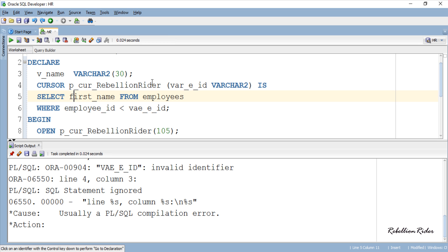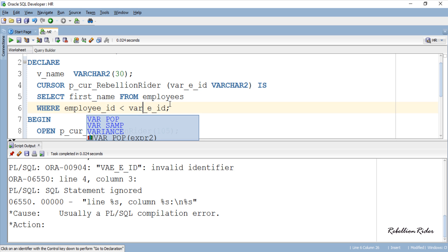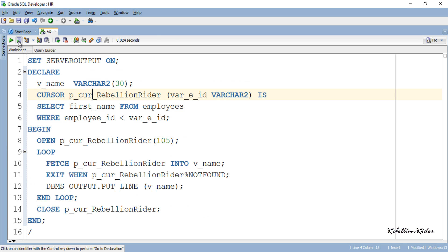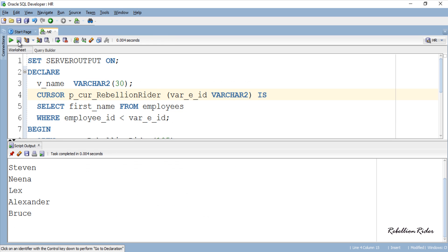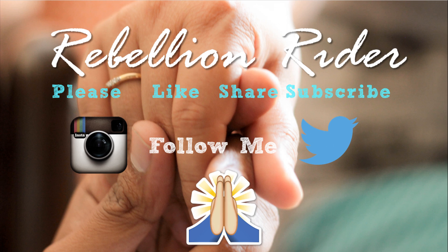Oops — an error, which means I did something wrong. Let's try executing once again. OK, here is the result. Do make sure to check the blog on the same topic on my website for more pointers on cursor parameters — the link is in the description. That's it on cursor parameters.